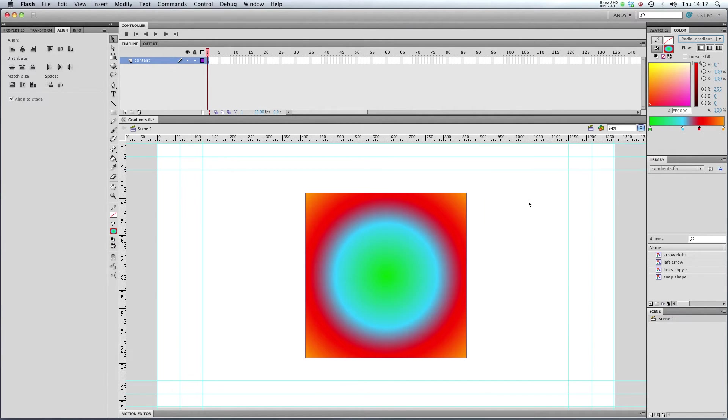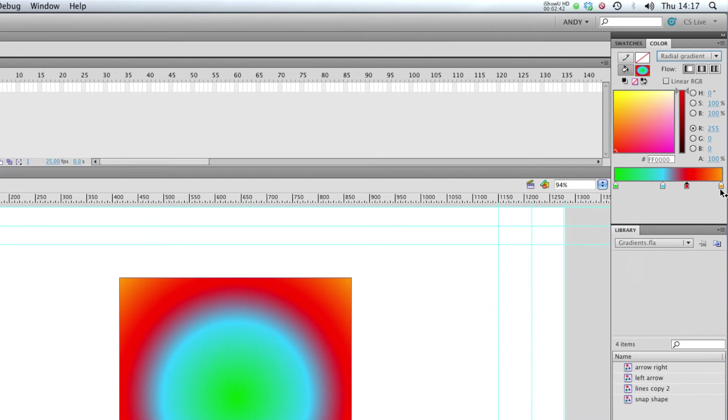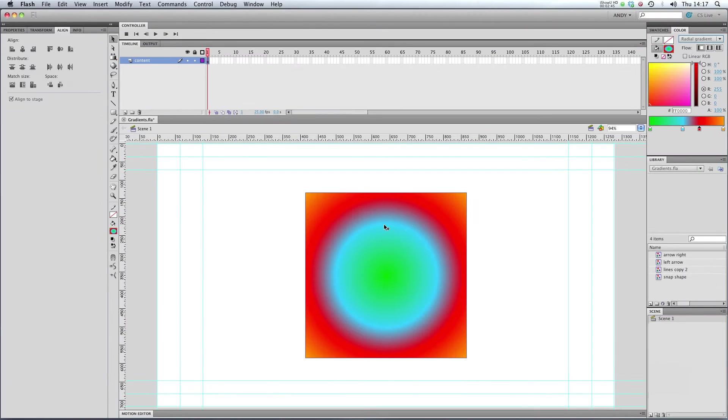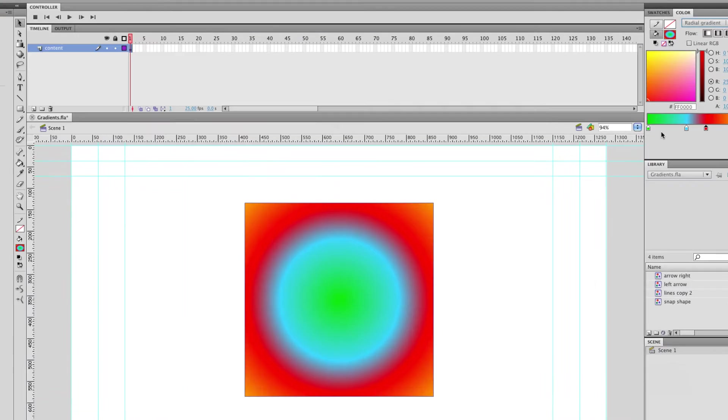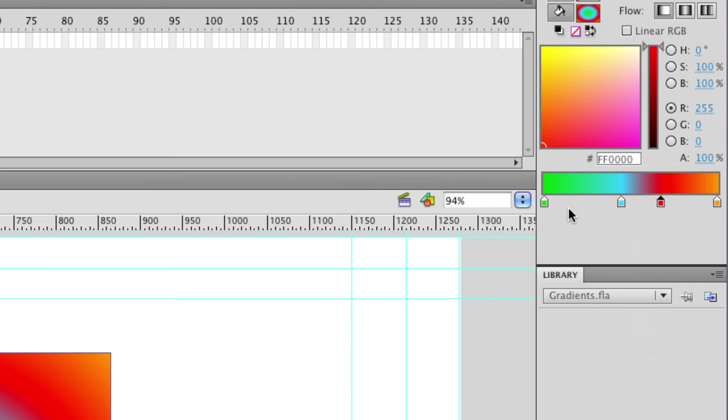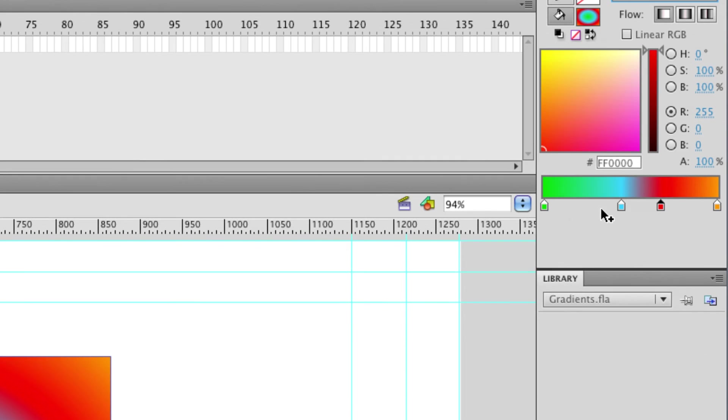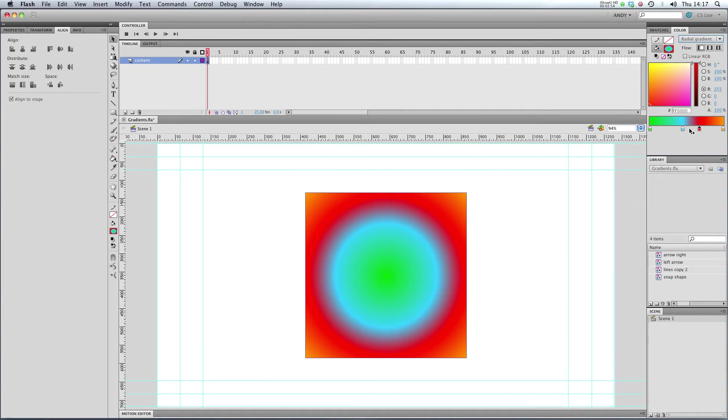It's doing exactly the same thing. It's cycling through these colors, except instead of going from left to right, it's coming out from the center. So it's starting off with our green color over here, and then it's going into blue, and then red, and then right at the edge of the object, orange.